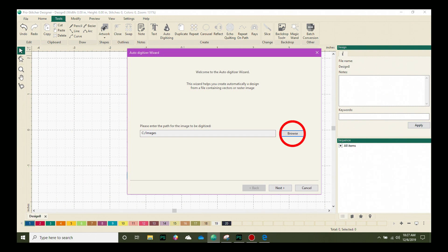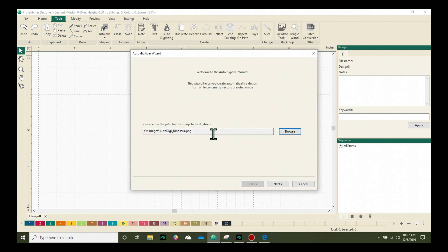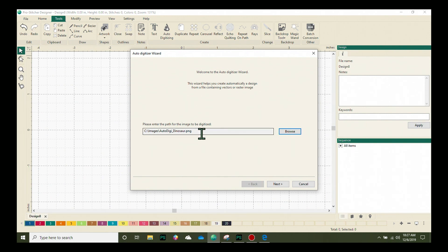We'll start by clicking on the browse button here and we'll look at what options are available. After I've chosen my dinosaur, you can see that it is listed here for the design to be digitized. I'm going to come down and click on the next button.